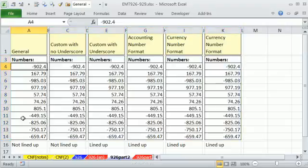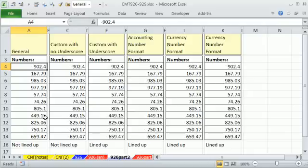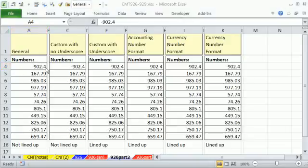This is the general number format. This is the default. And obviously we could see decimals are not lined up. So here, 7426 and 805.1, a lot of time people don't like that.